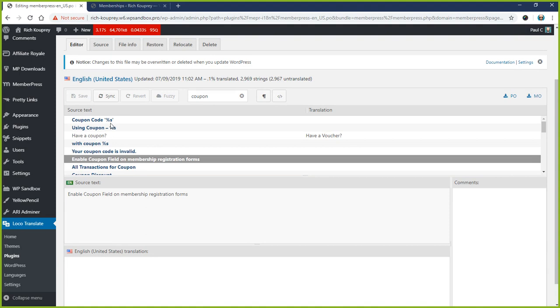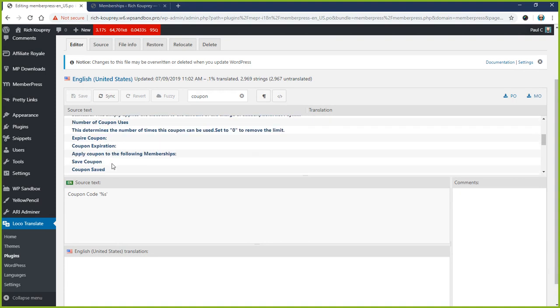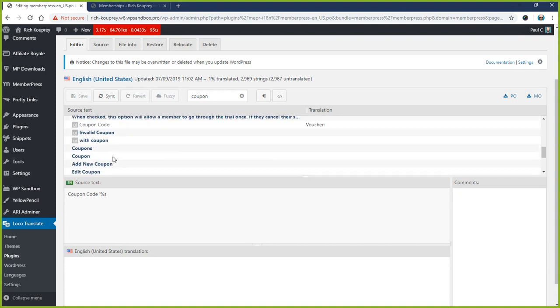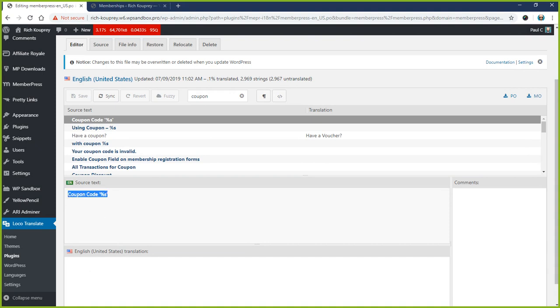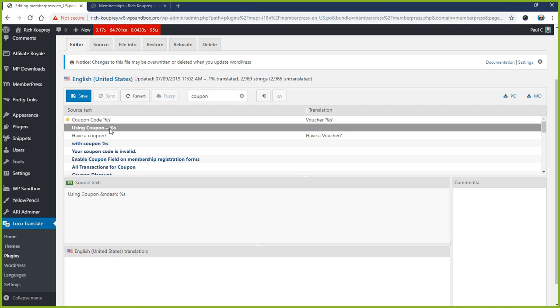Anytime you see these percent signs or sometimes dollar signs, you do want to leave those in your translation. So like on this one where it says 'Coupon Code,' I might change it to say 'Voucher,' but I do need to leave this variable in here because it'll be automatically replaced. And if we take it out, the translation might fail and cause errors on the site.